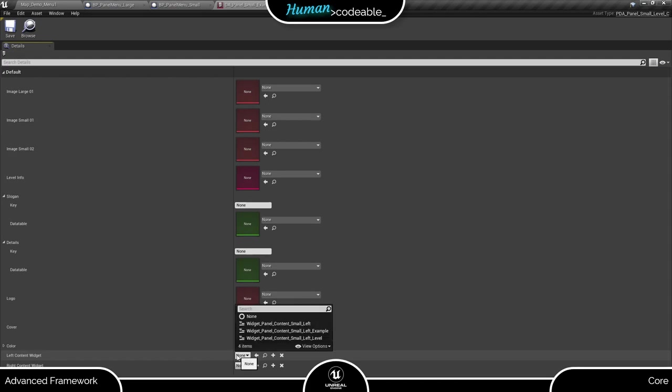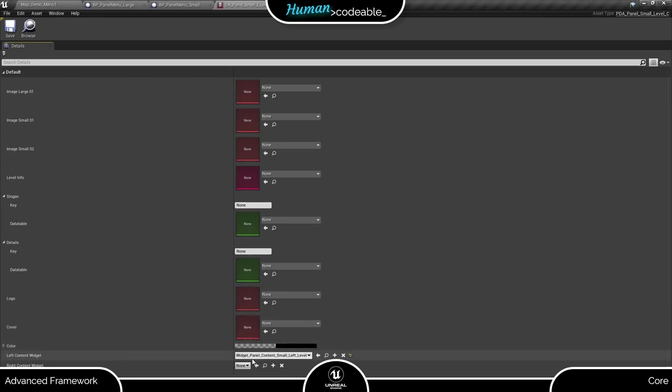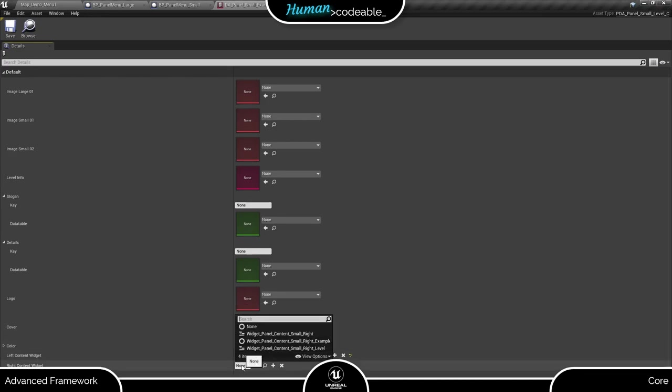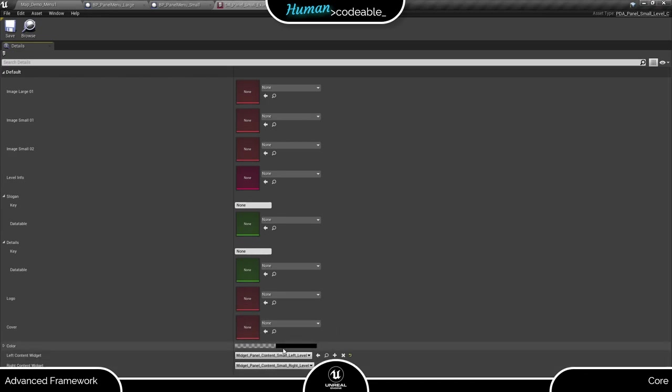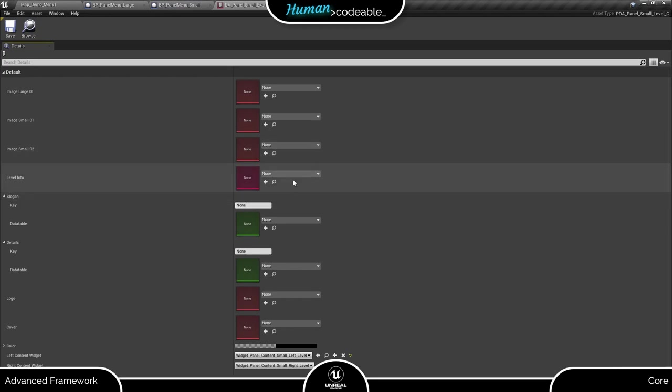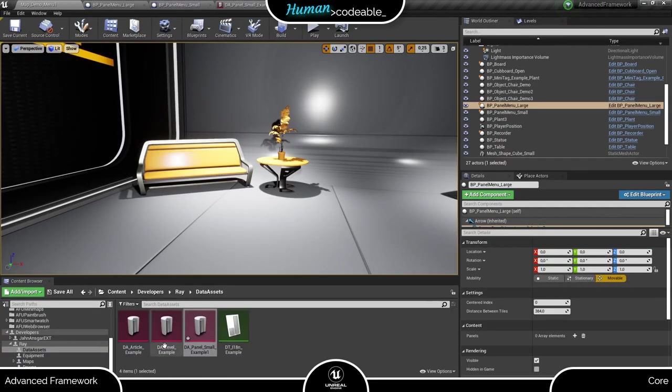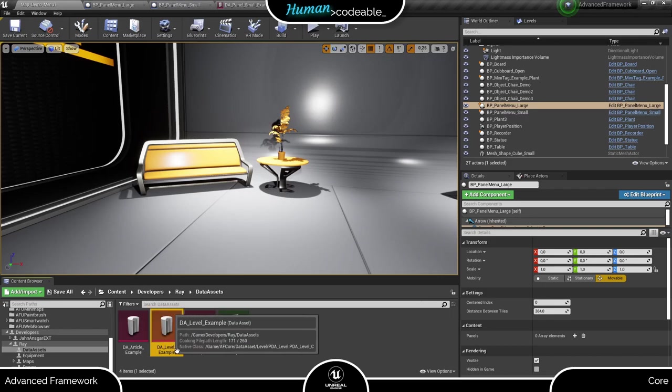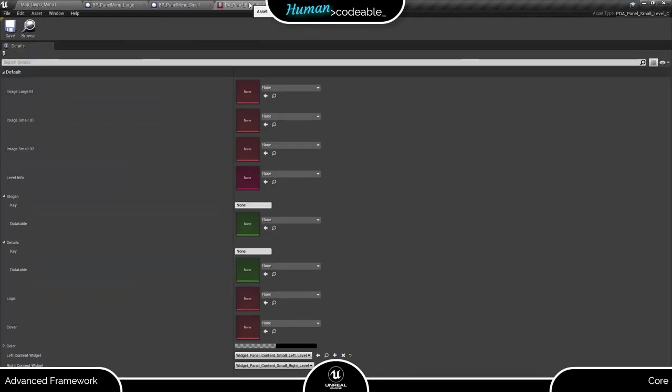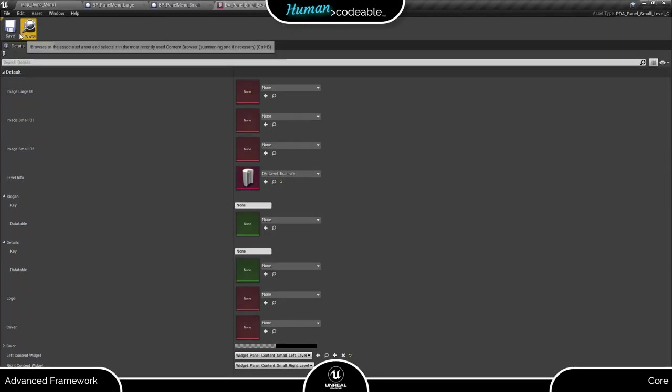For now, let's add the widget the core provides. Now, let's add the level data asset to make sure the panel knows which level to load. Next, we are going to take a look at the textures.